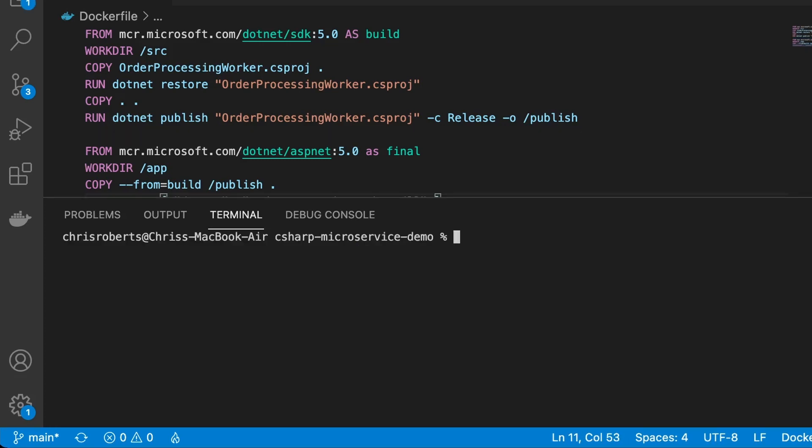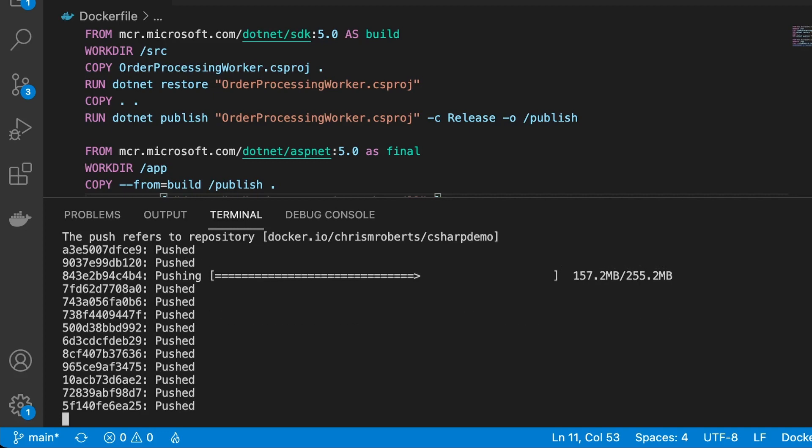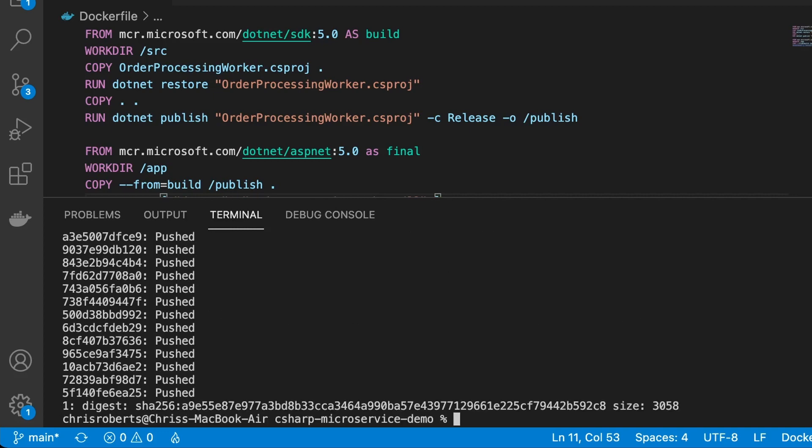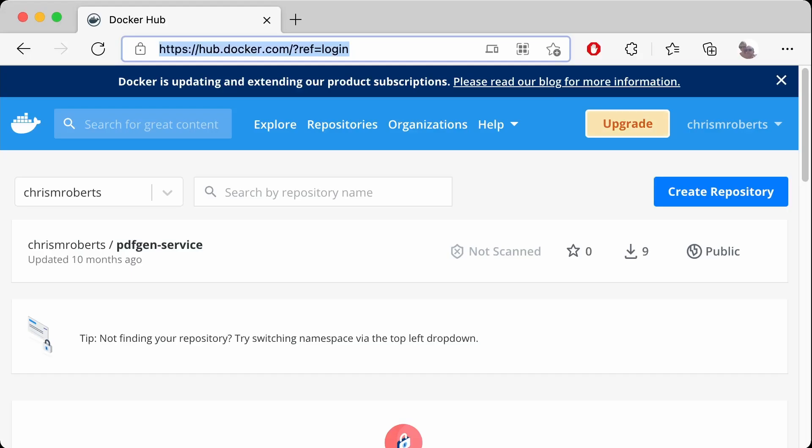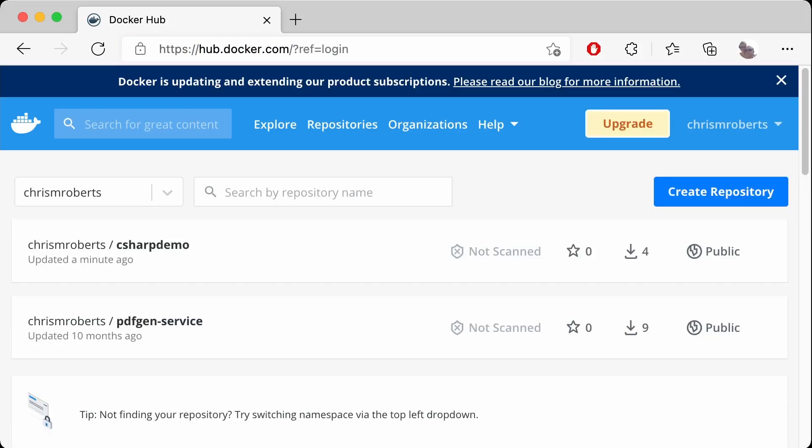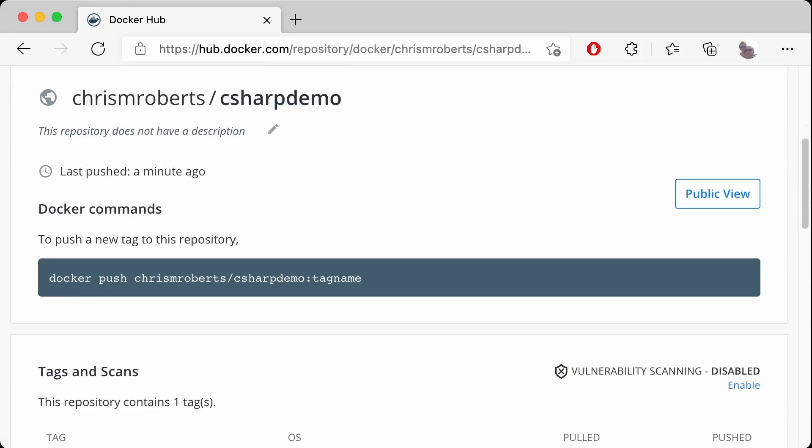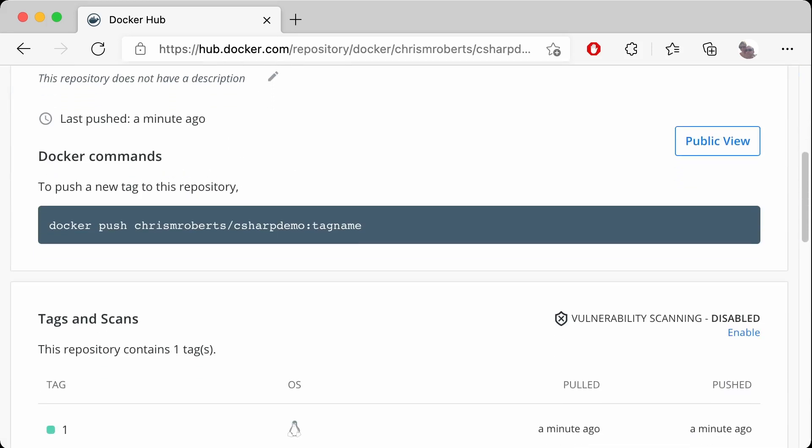Now we've built out and tested our image, it's ready to be pushed up to a remote repository. I already tagged the image with my docker hub id chrismroberts, so I can just use docker push with the image name and tag to send it up to docker hub. I'll head over to docker hub in my browser, and refresh my image list to see the c sharp demo image freshly created. This image is now ready to be pulled over into a production server of my choice.